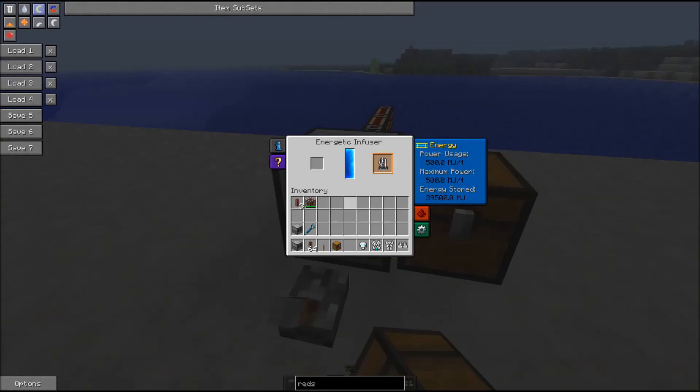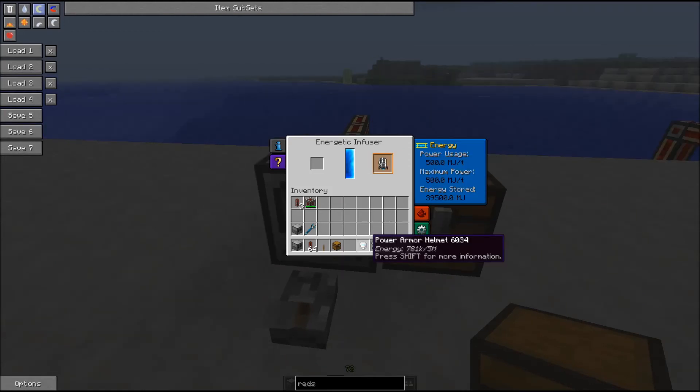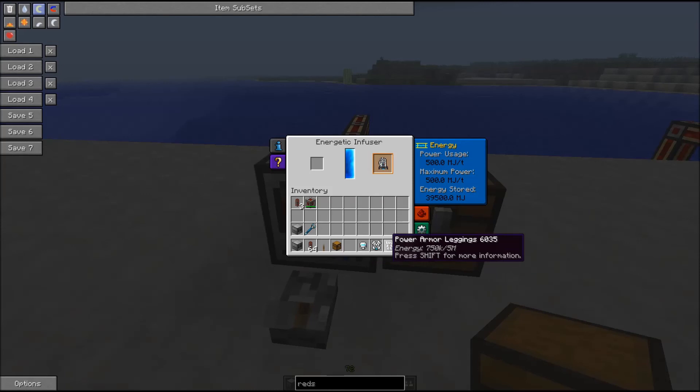It can charge any piece of armor from the modular power suit, including our power fist, and also the power armor helmet, power armor chest plate, power armor leggings, and power armor boots.